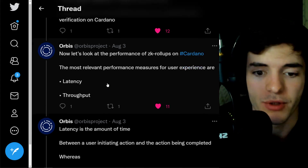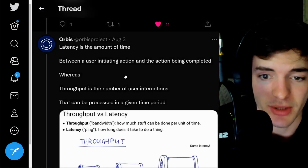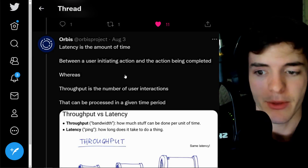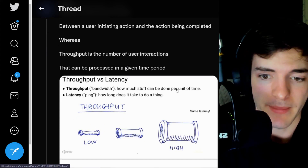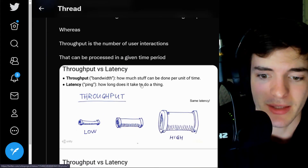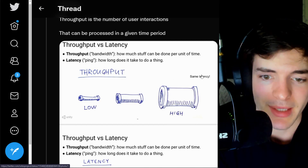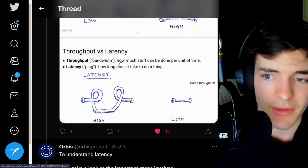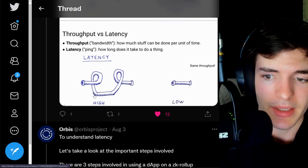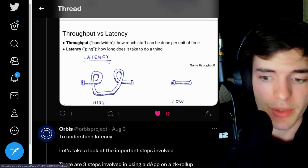The most relevant performance measures for a user are latency and throughput. Latency is the amount of time between a user initiating an action and that action actually being completed. Throughput is the number of user interactions in a certain unit of time — basically how much is being done versus how long it takes. Higher throughput means more things can fit in that unit of time, while higher latency means the same amount of work is just taking longer.